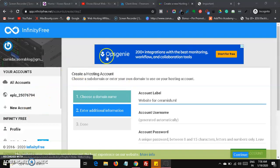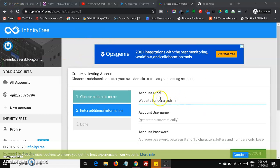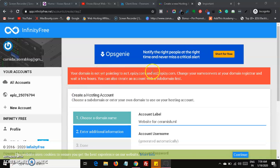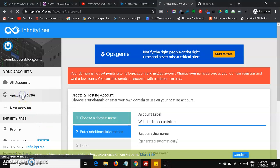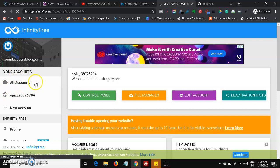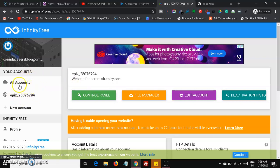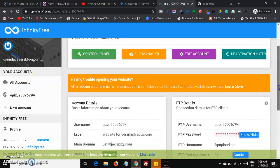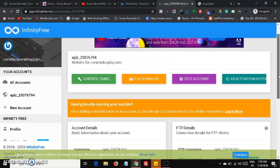Return to InfinityFree and refresh the page. It may still show nameservers as not pointing because DNS propagation takes a few hours after changing nameservers. Wait a few hours and then your account will be created. Once created, it will display your account like epiz.1 or epiz.2574, along with your domain ceramish.ml.